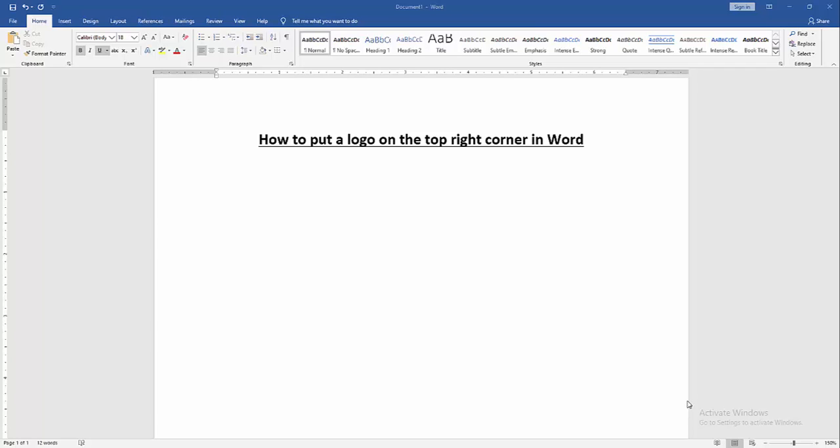Assalamualaikum, hello friends! How are you? Welcome back to my new video. In this video, I am going to show you how to put a logo on the top right corner in Microsoft Word. Let's get started.